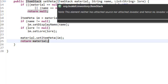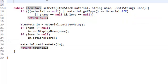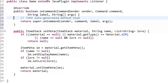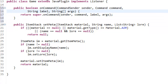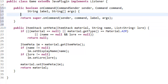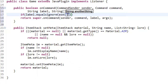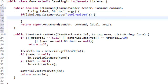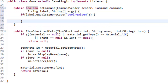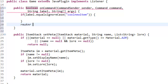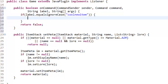So if we put this into a command — onCommand — and we said if our label equals ignore case 'coolNewItem', return false — so cool new item.